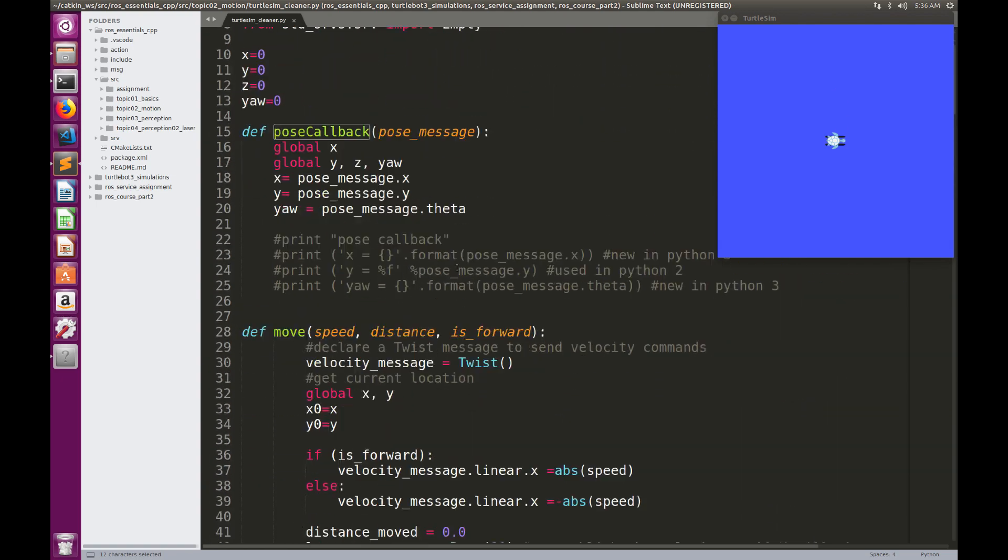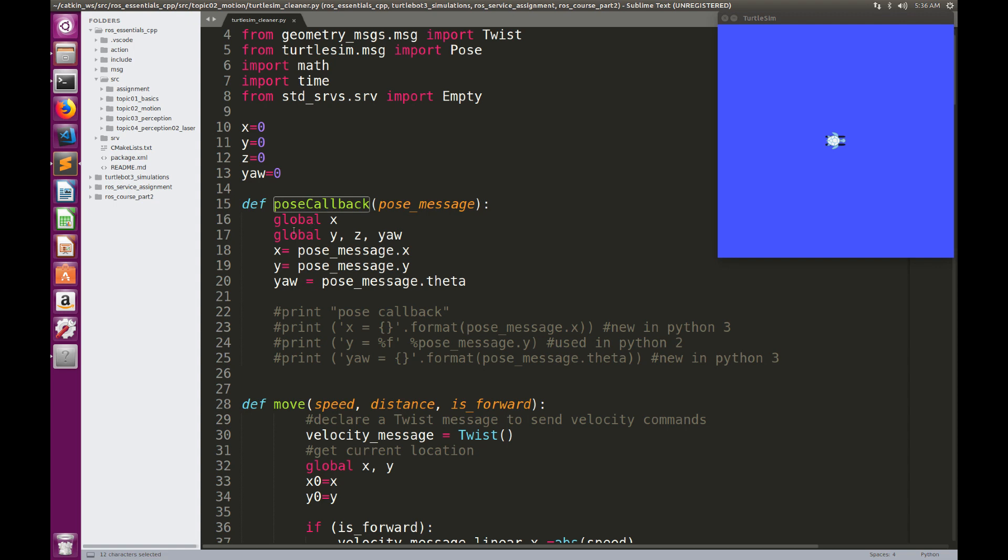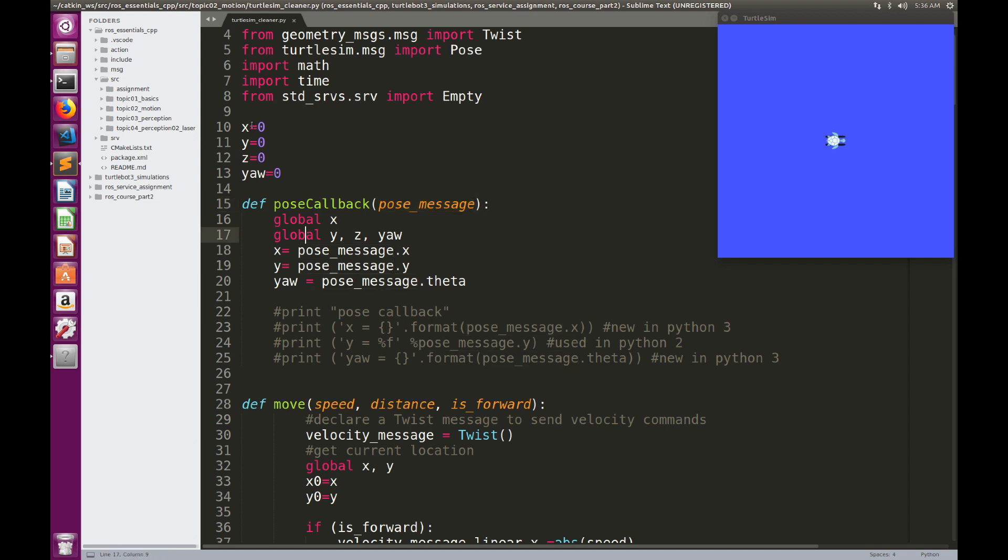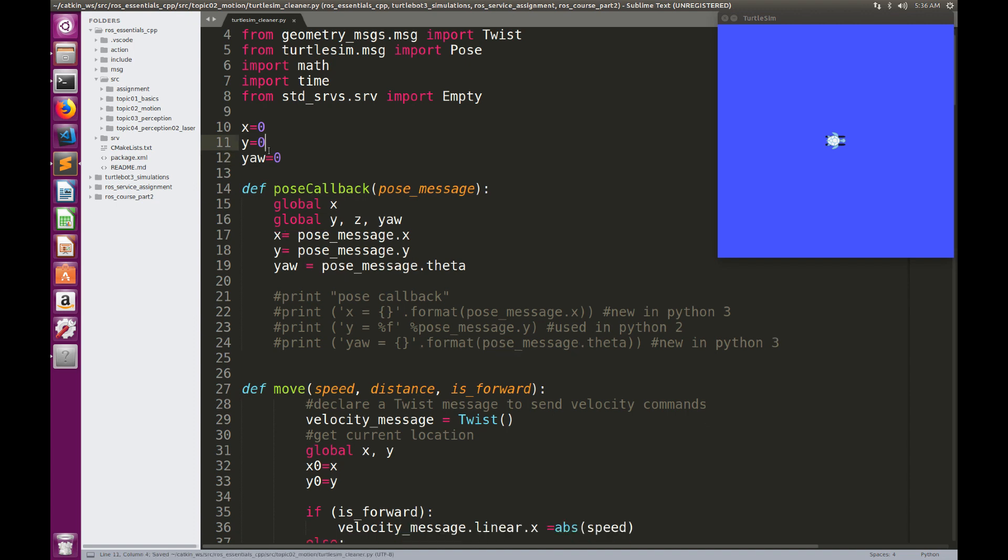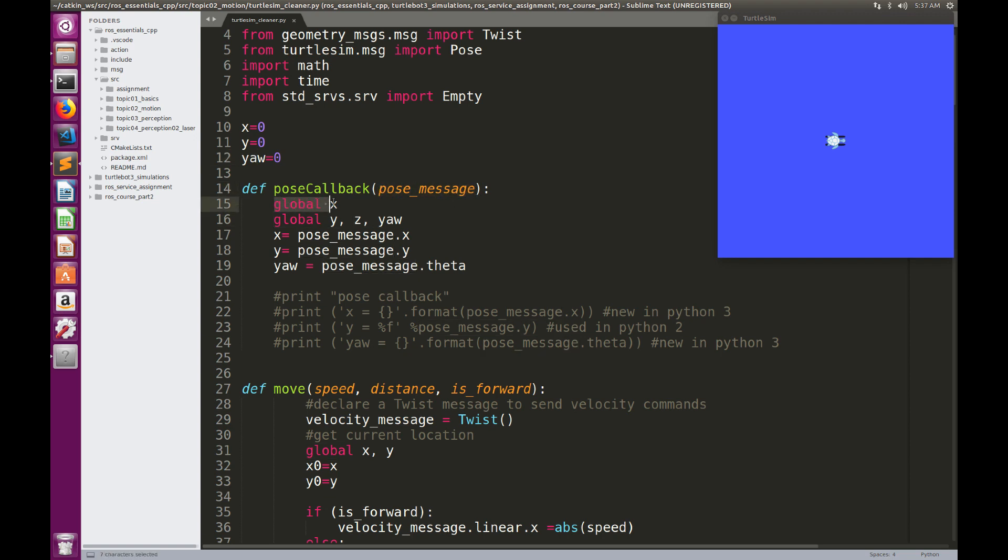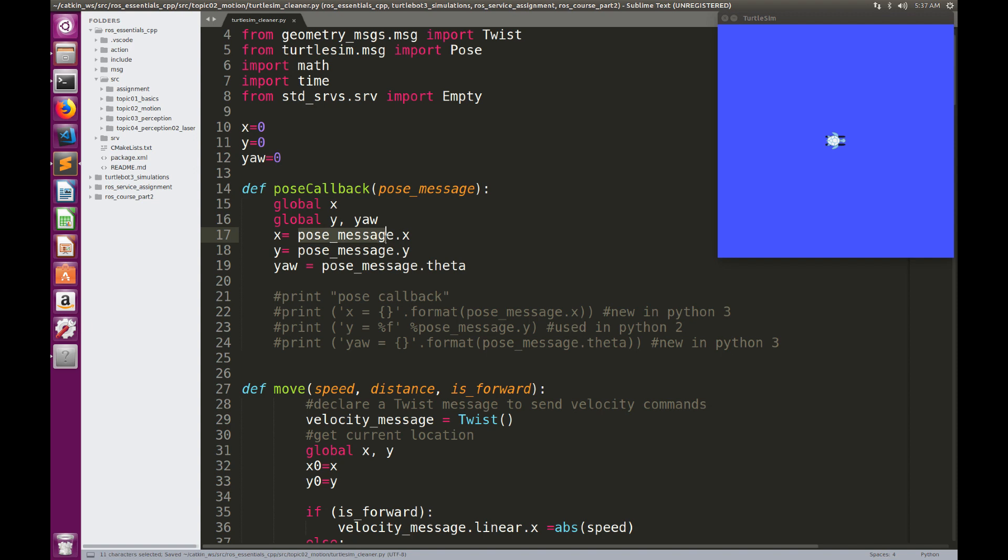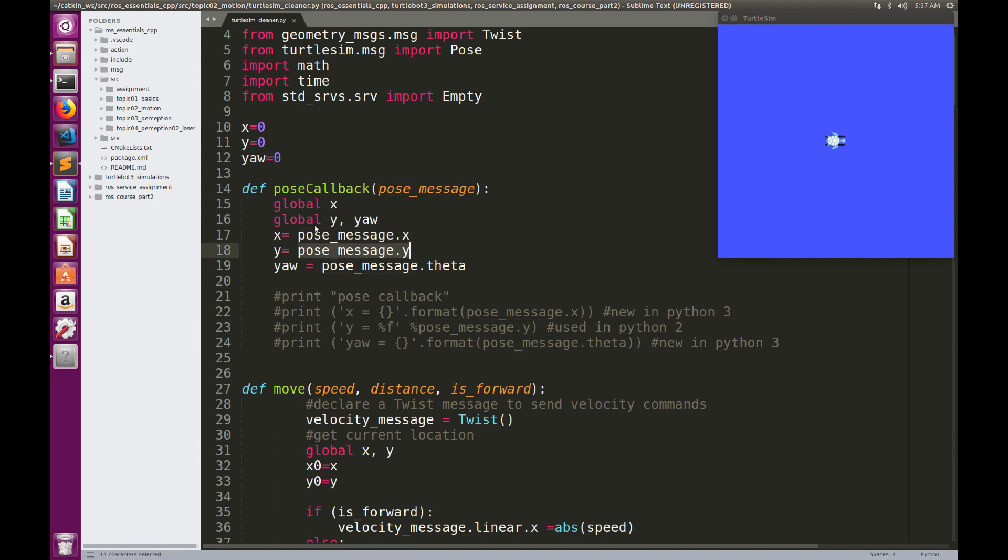This is a function that will be executed every time there is a new message that arrives. The pose callback will just take a pose message as parameter that is the incoming message itself, and then we will create global variables X, Y, Z, and U. So X, Y would represent the position of the robot, and U is the theta, the orientation of the robot. So every time we receive a new message, we are going to update the global variables X, Y, and U.